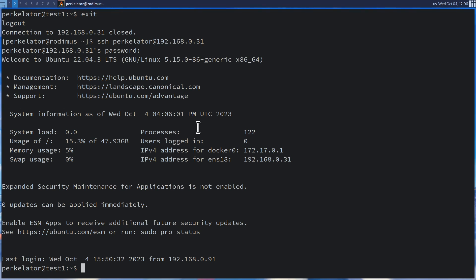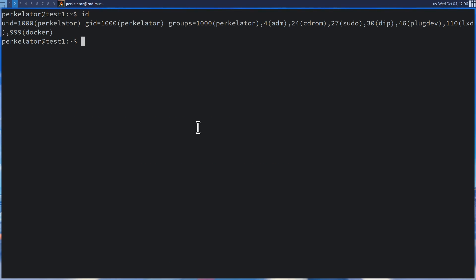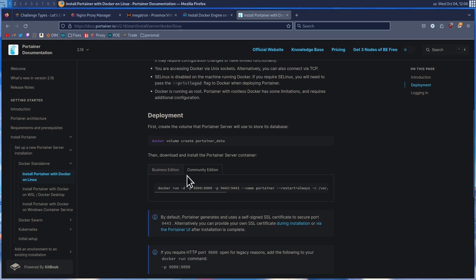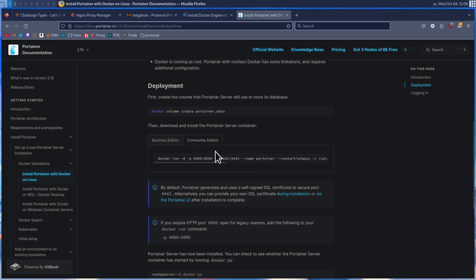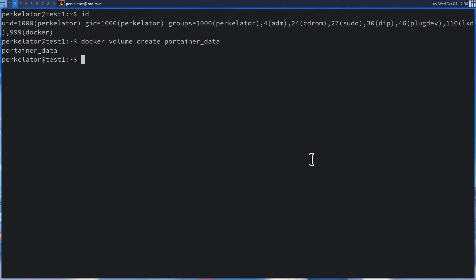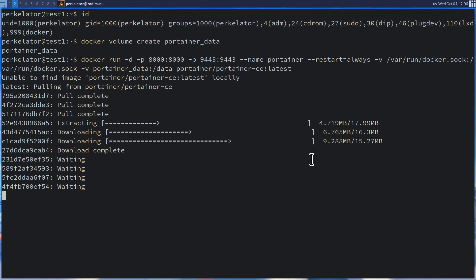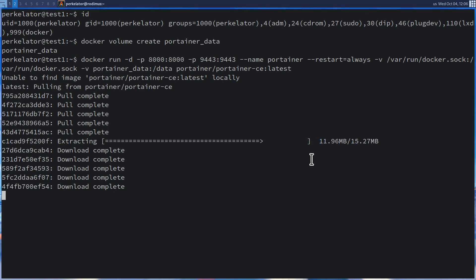Once we're re-SSHed in, we can clear the screen and run 'id'. Now, as you can see, we're part of the Docker group. Now that we're part of Docker, the command we needed to run earlier — docker volume create portainer_data — should work properly. After this, we can move into the next step, which is starting the Docker container. We're going to be using the community edition, so we grab that command, head back to our terminal, paste it in, and press enter. This will pull the image and set up Portainer so that it is running.